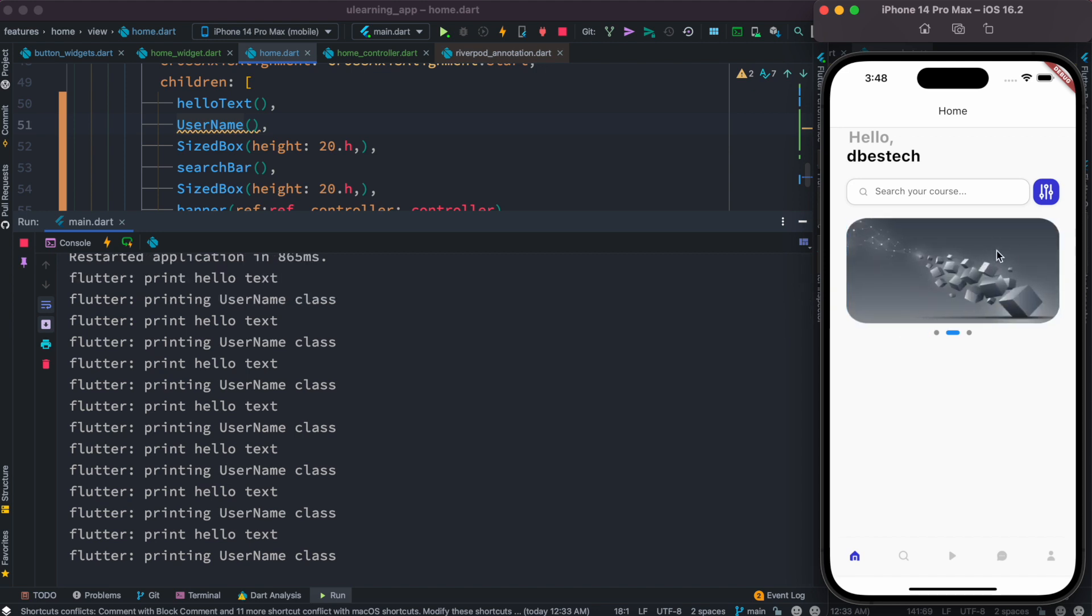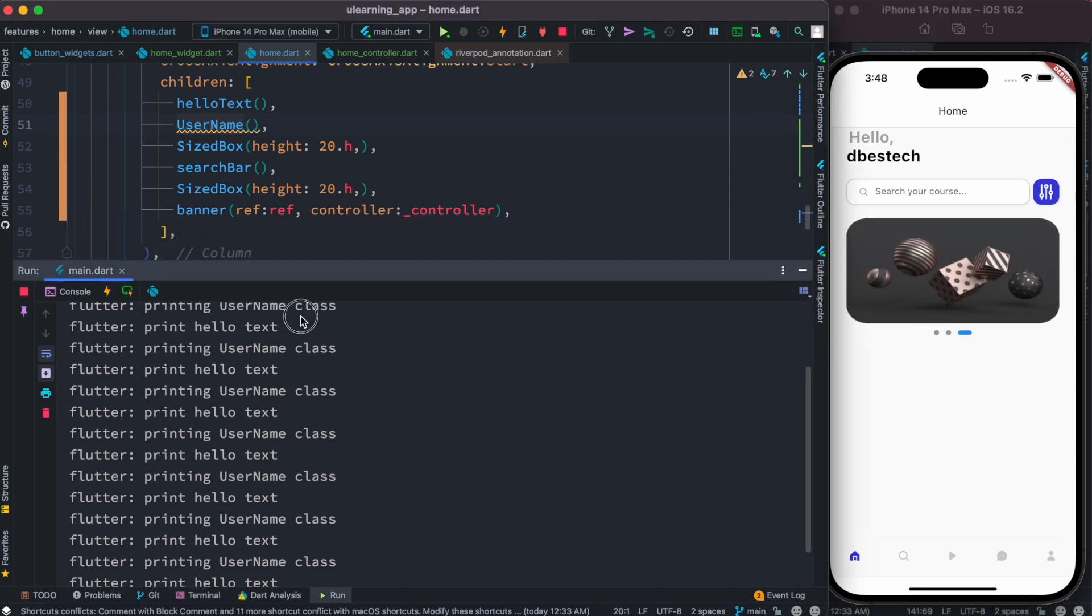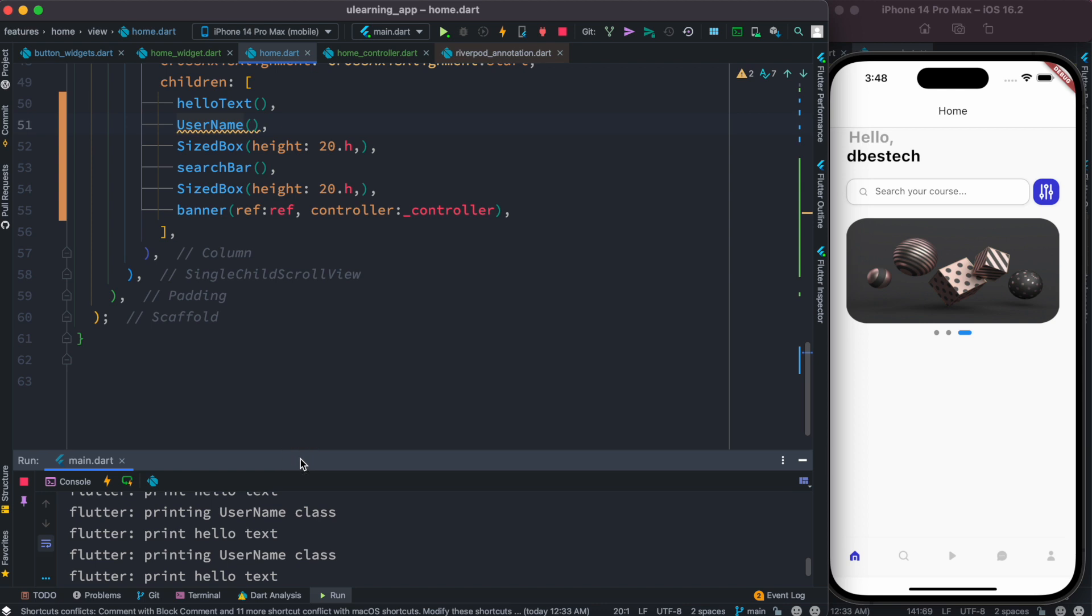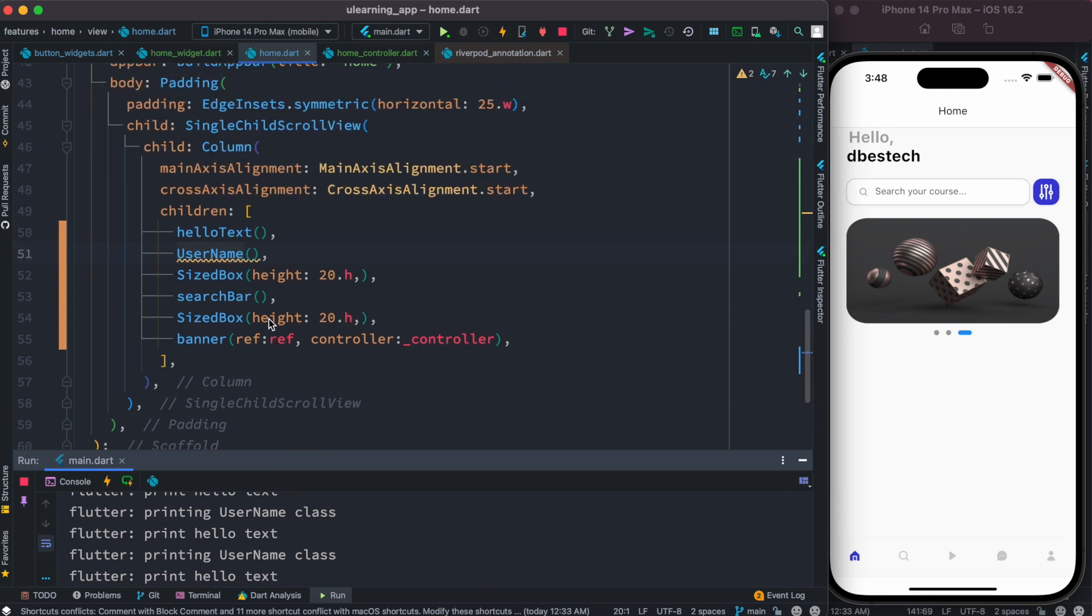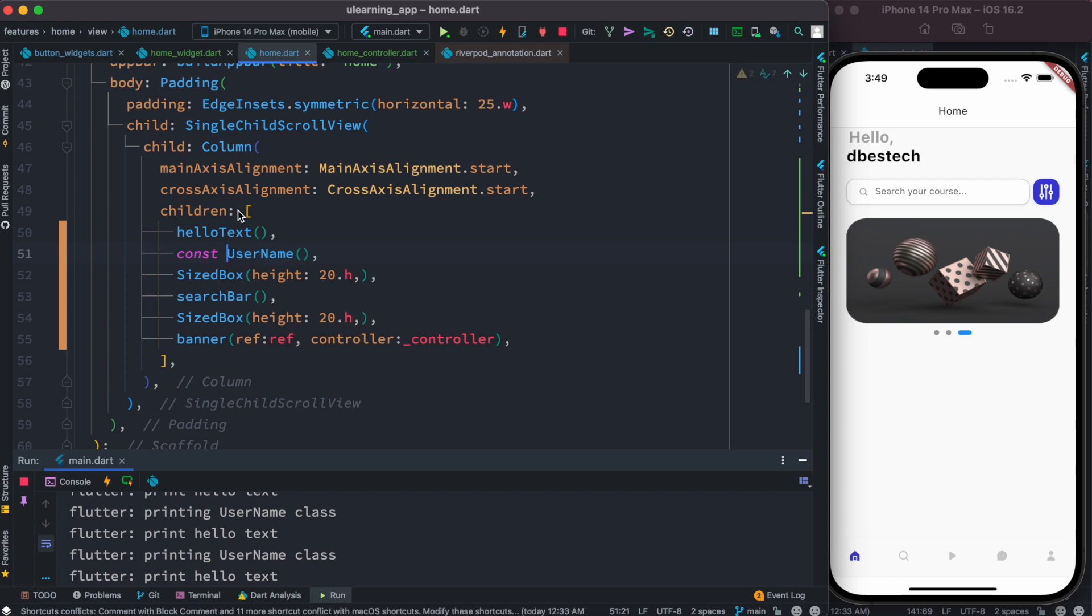As you can see, my log is changing. So the idea is if you want to prevent rebuild UI, you can create a stateless widget and when you call it you can put const modifier before it. And this is beautiful.